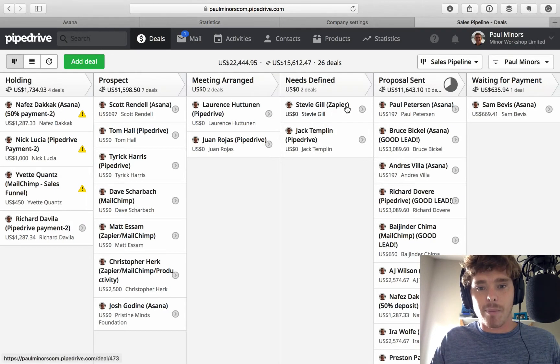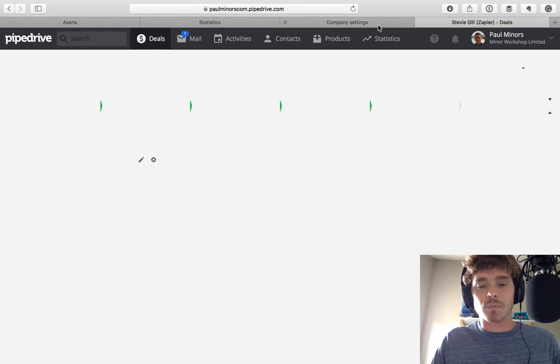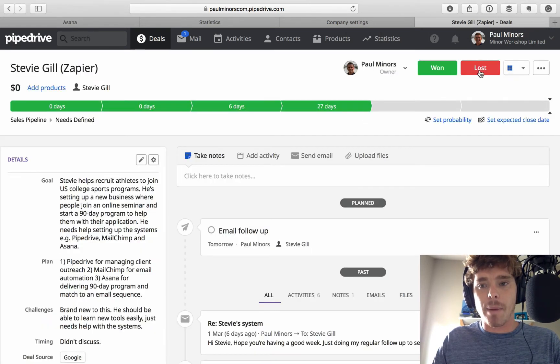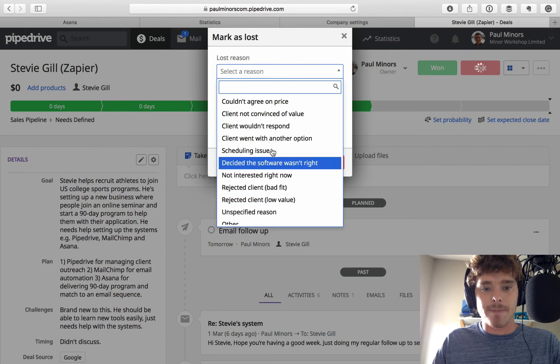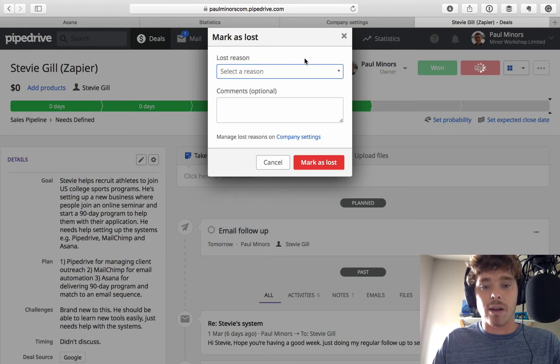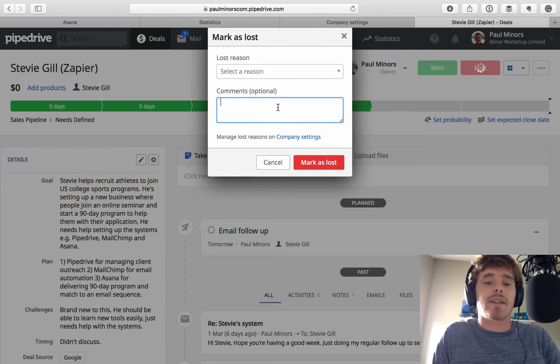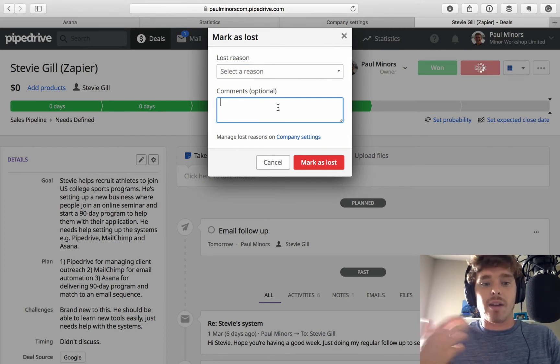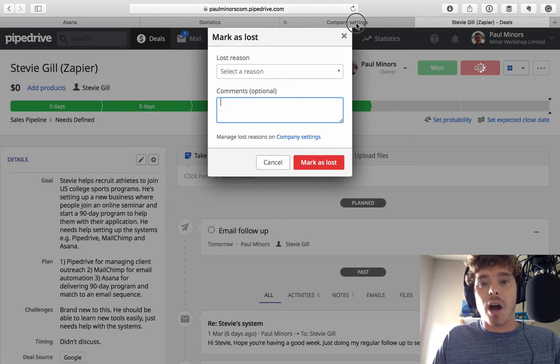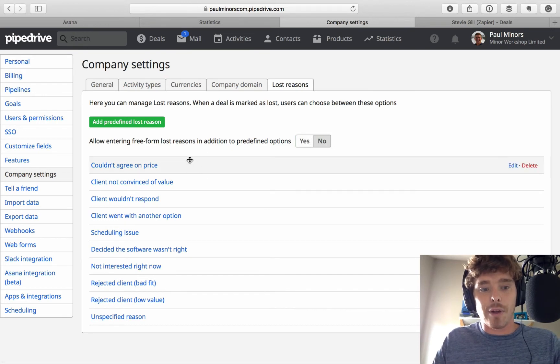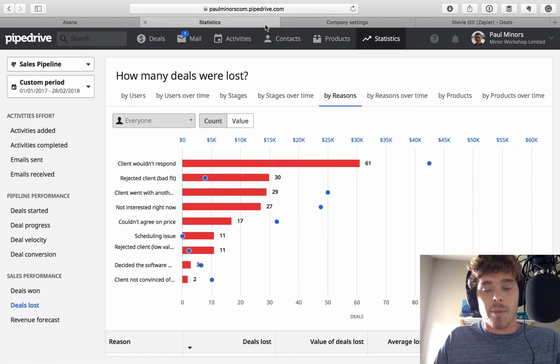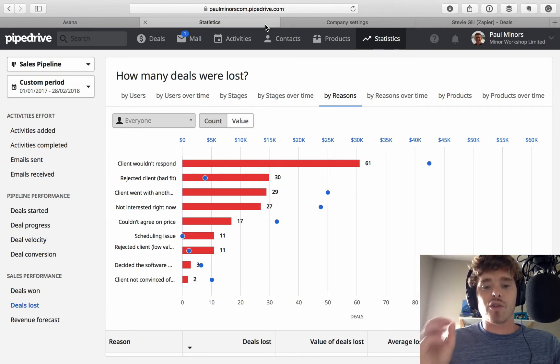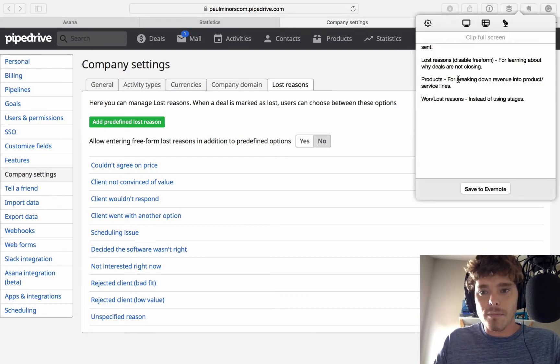So, let's say we have a deal here. And I mark it as lost. Now, I can select from this list. And this is a predetermined list. I can't add anything to this with that option turned off. And I can even add a comment. So, I can still customize this. I can say, leave some reasons around why they didn't go through, why the deal didn't go through. But I highly recommend turning this off so that you do not allow free-form entry of lost reasons. Main reason being, it will make this report a lot more accurate. You'll learn a lot more about the common reasons why deals don't go through. So, highly recommend you turn that off.